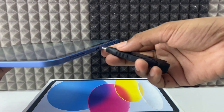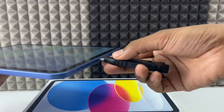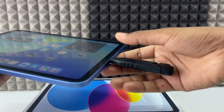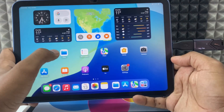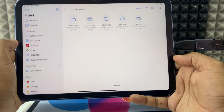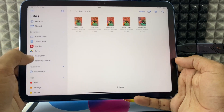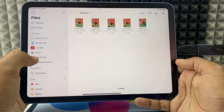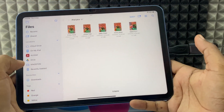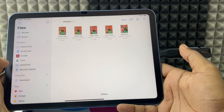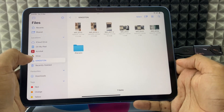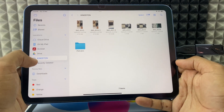Hopefully it works. I will just connect like this. Then open the Files app. Here you can see the Kingston drive, which is my flash drive. I just open that.